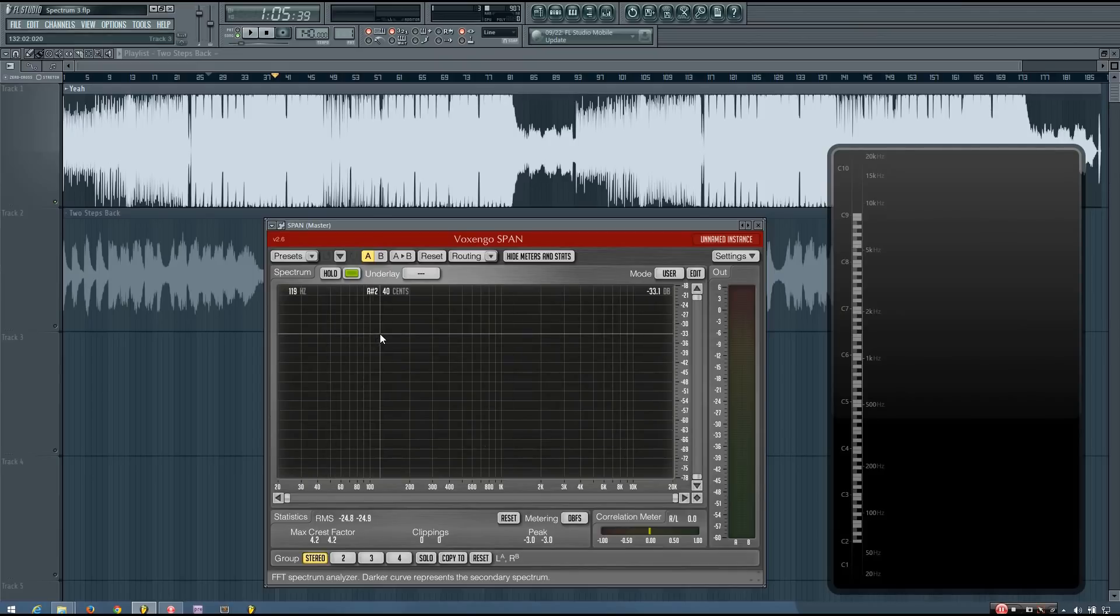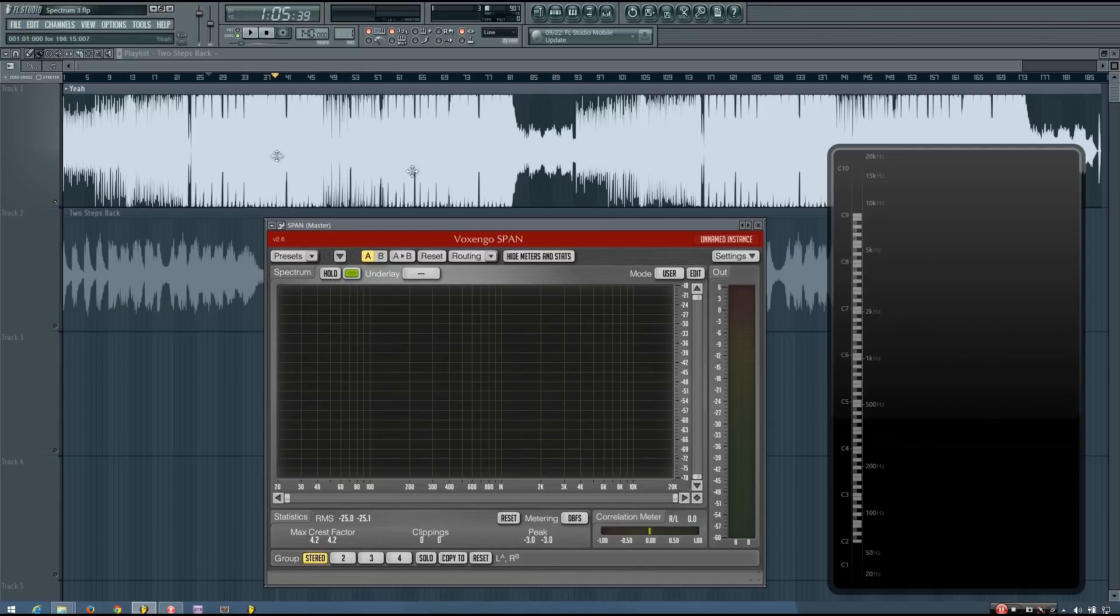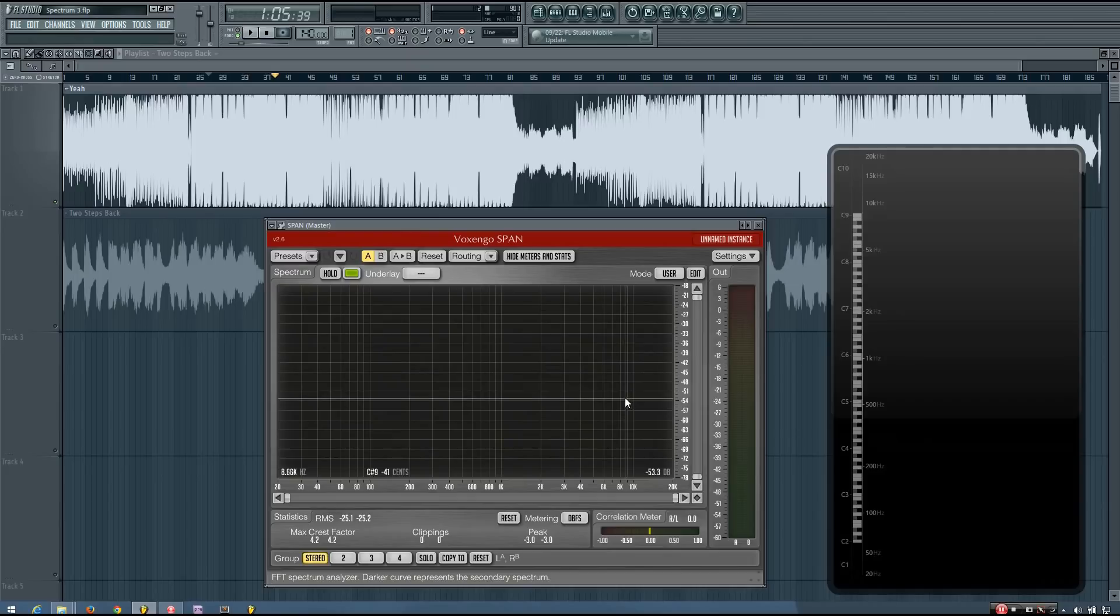Bass is something that a lot of people have trouble with. So if I was using these spectrums to help me get a better idea of just how loud I want my bass to be, assuming this song here is my reference song, I can play it.